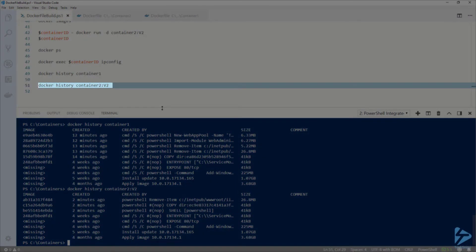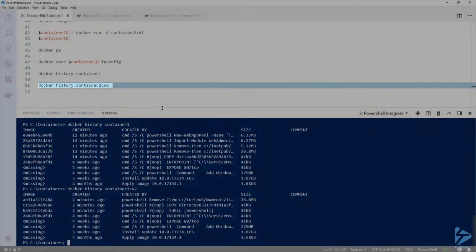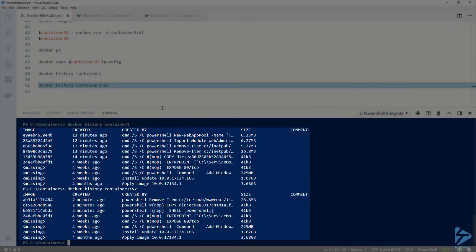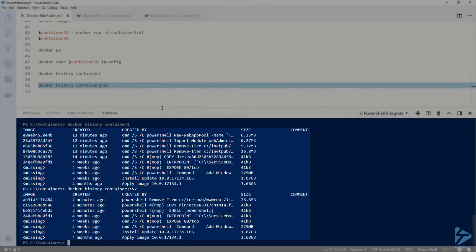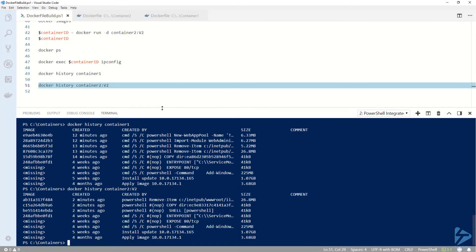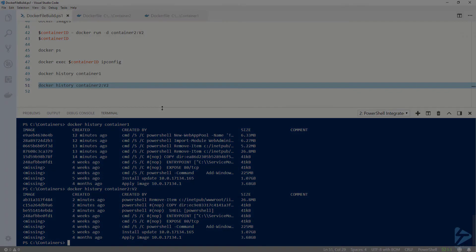Now if I run docker history against the two containers, you can see that container2 has fewer layers than container1 because we grouped the RUN commands instead of separating them out. And that's how to create a Windows Docker image from a Dockerfile using Docker Build.